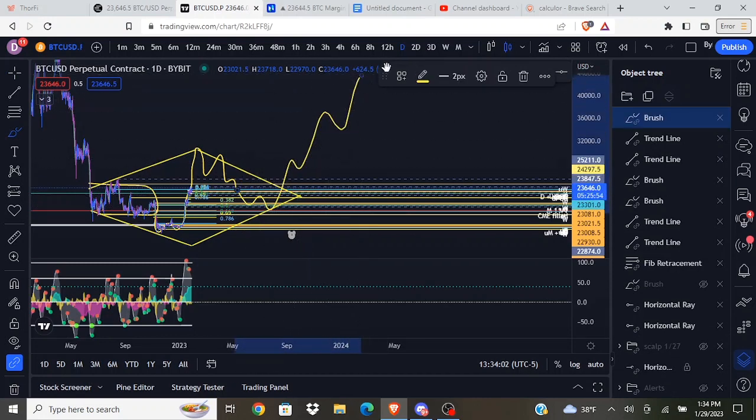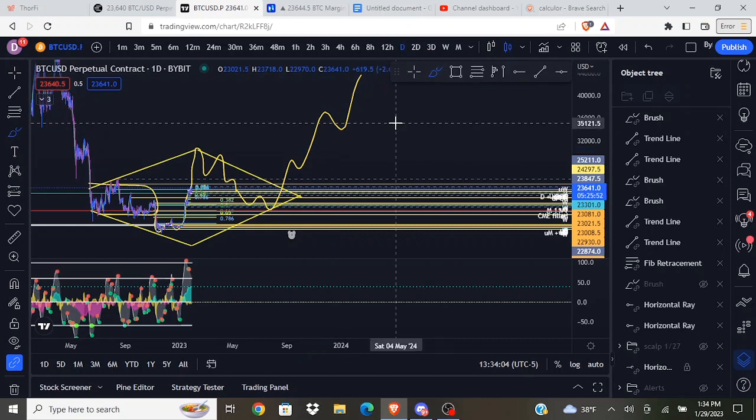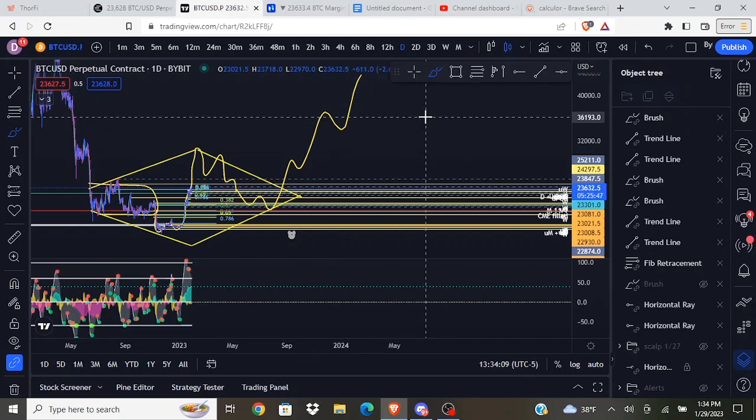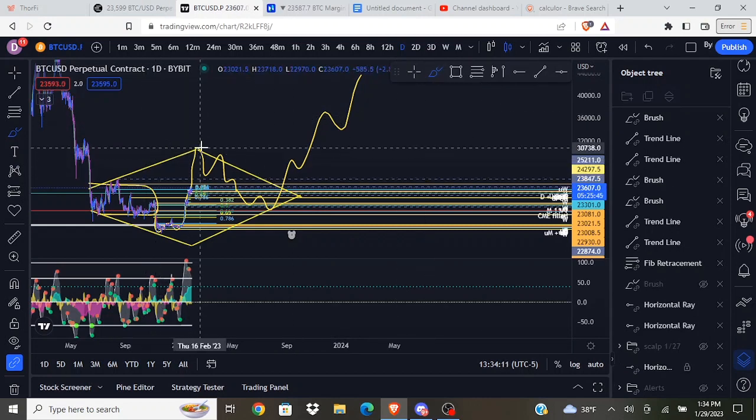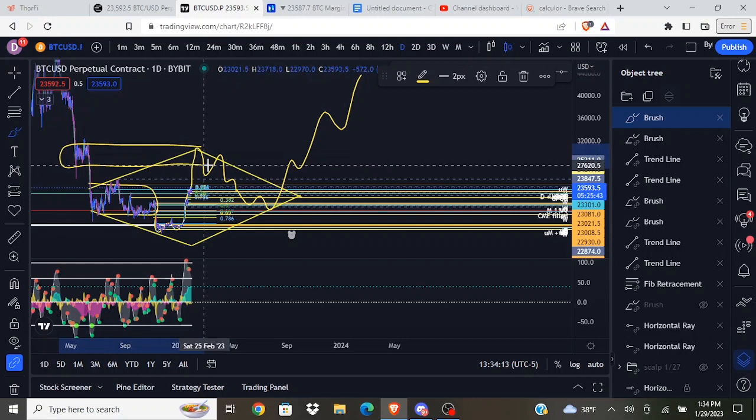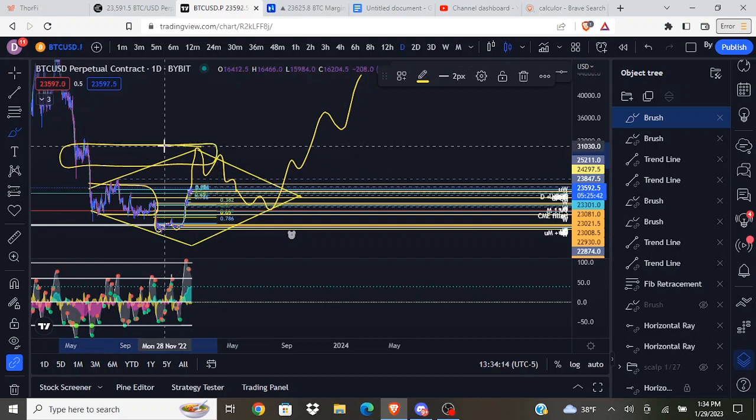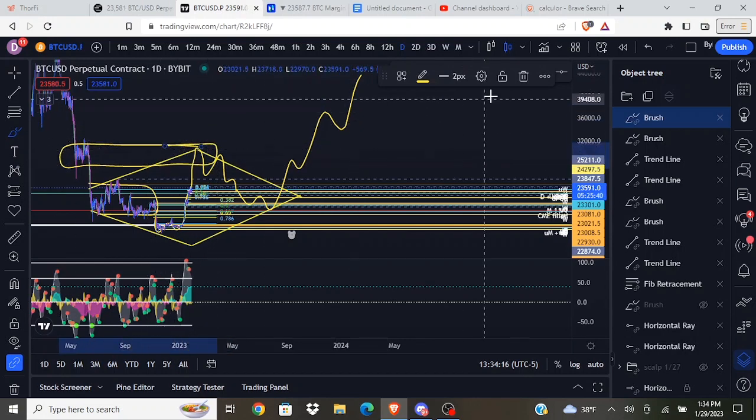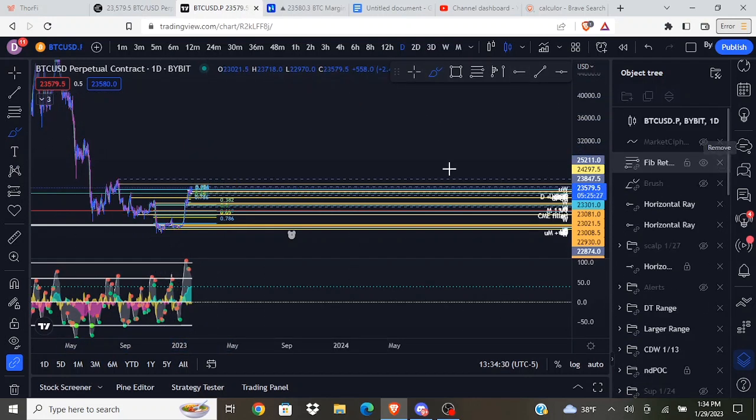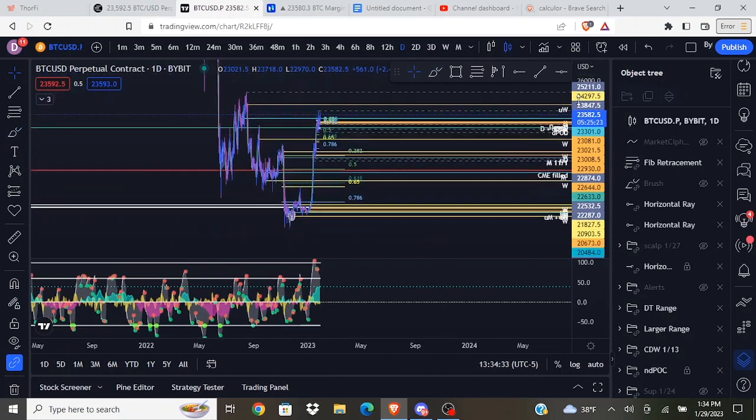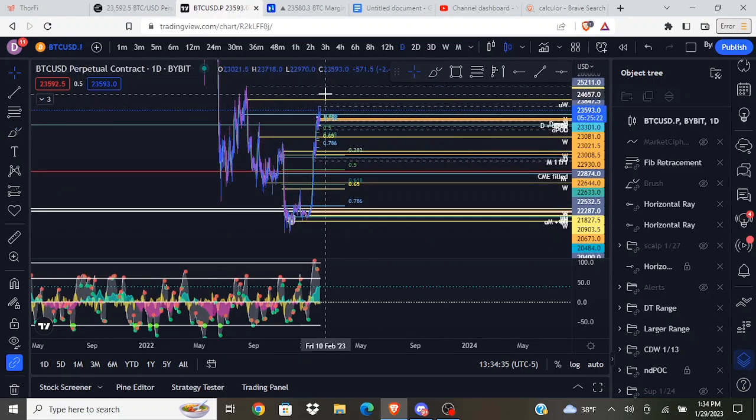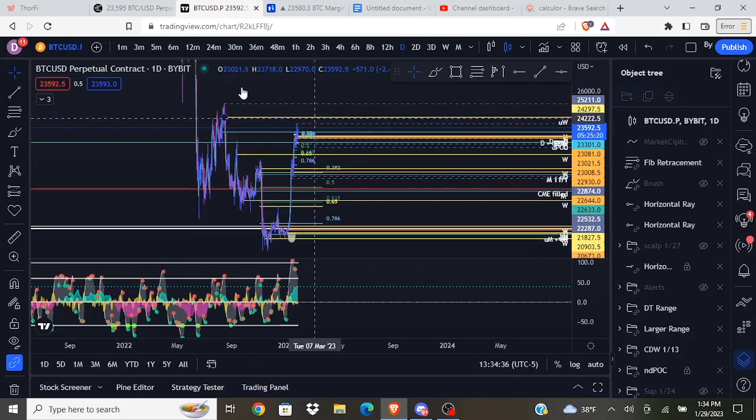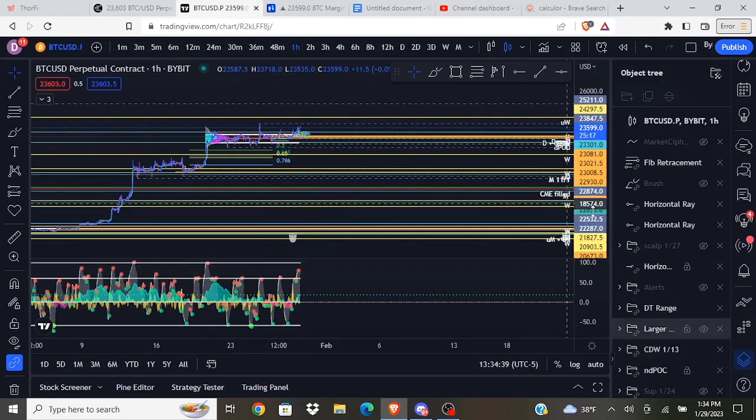Maybe then we see a break to the upside, maybe a bit of an actual relief rally. Just something interesting I noticed and I like the confluence with this key resistance over here. That's something I'm going to be aware of. Pretty much now I'm going to be watching some of these key levels and determining if I want to TP more from my long based on Market Cipher.